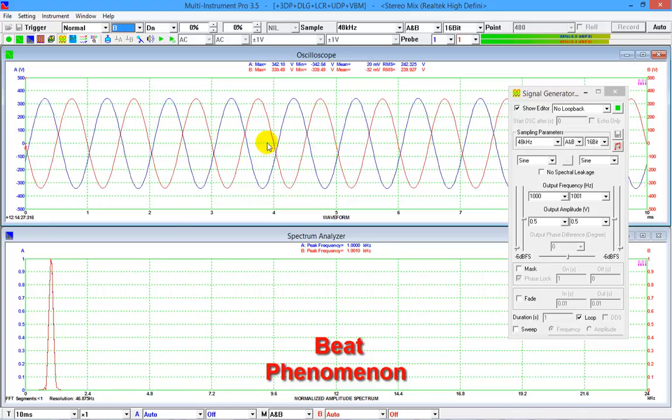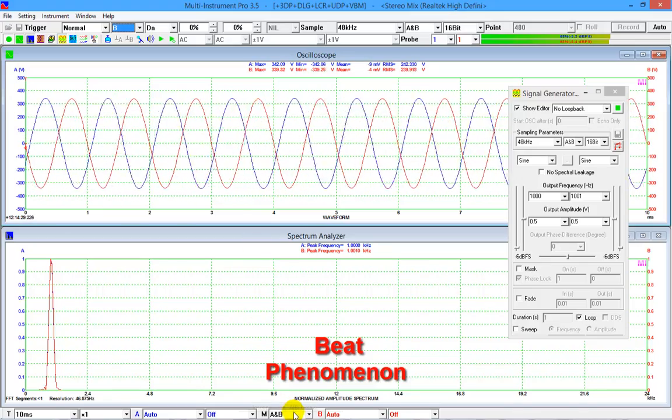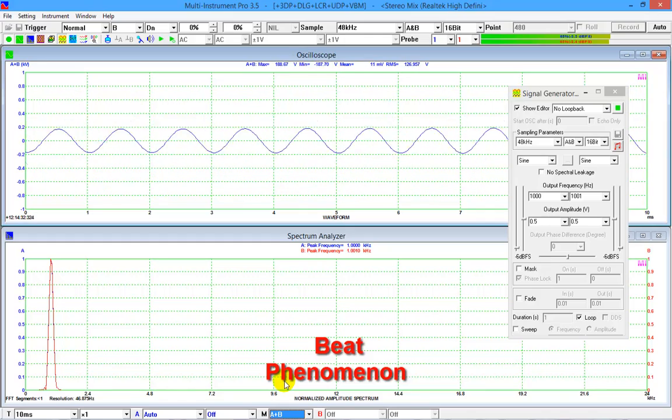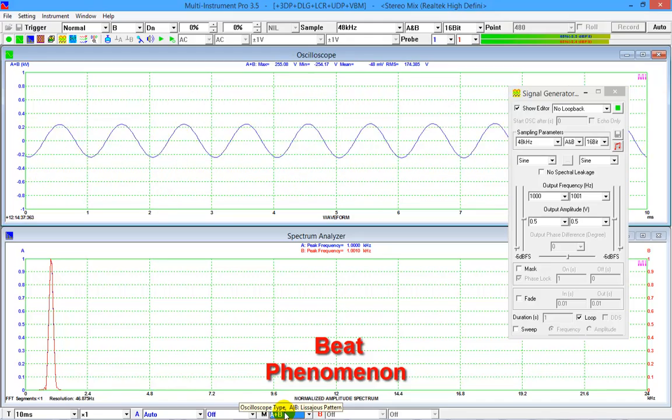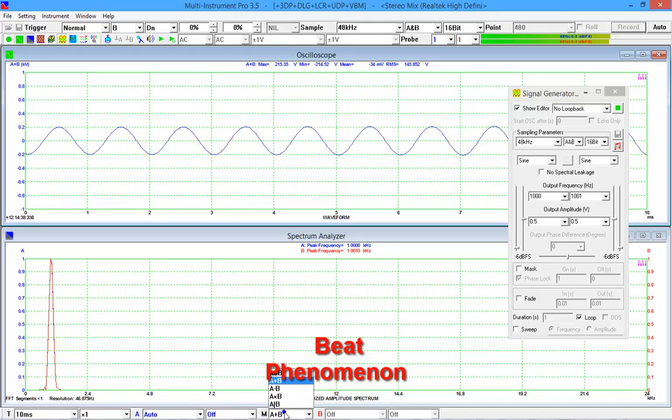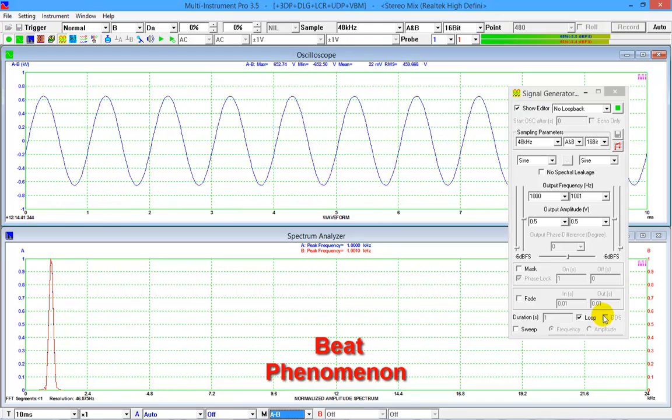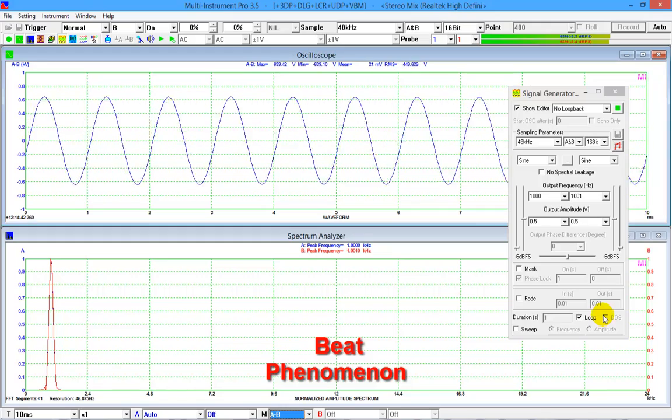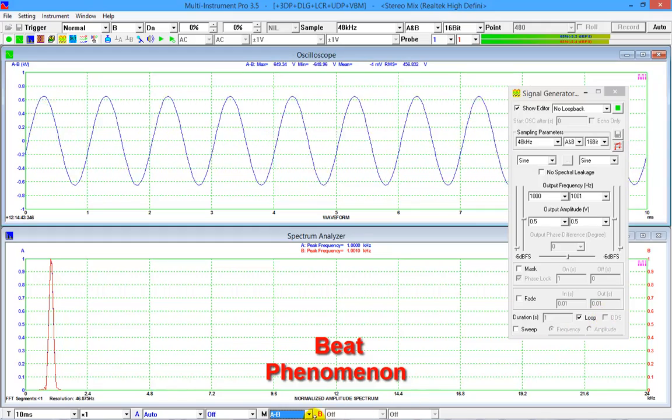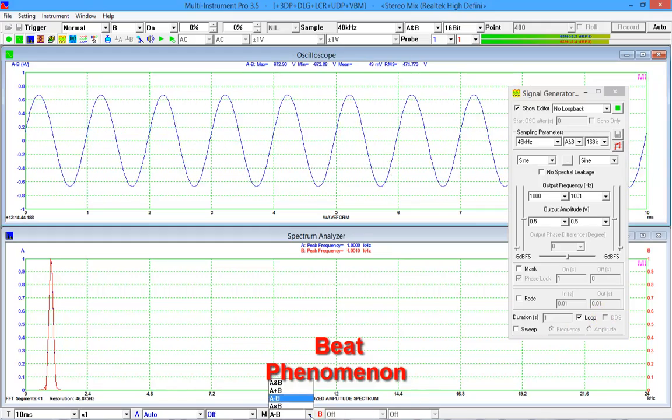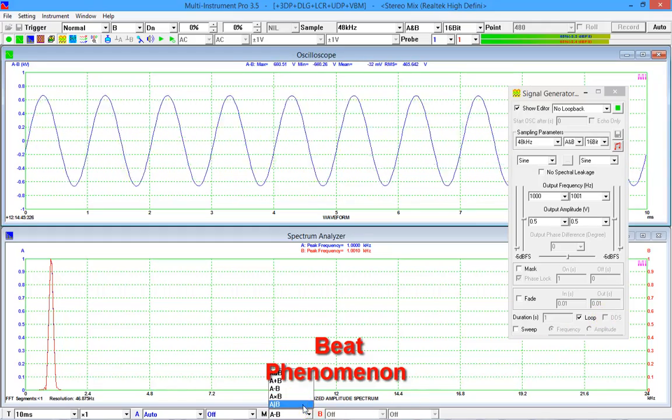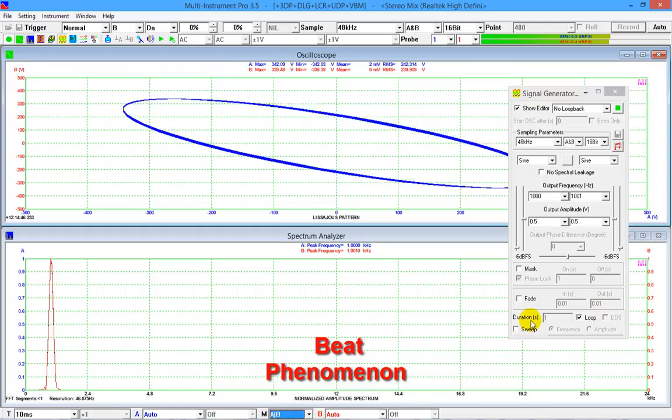The oscilloscope is in dual channel mode. Now change to A plus B mode. We can clearly see the 1 hertz beat frequency. Then A minus B mode. Finally, Lissajous pattern.